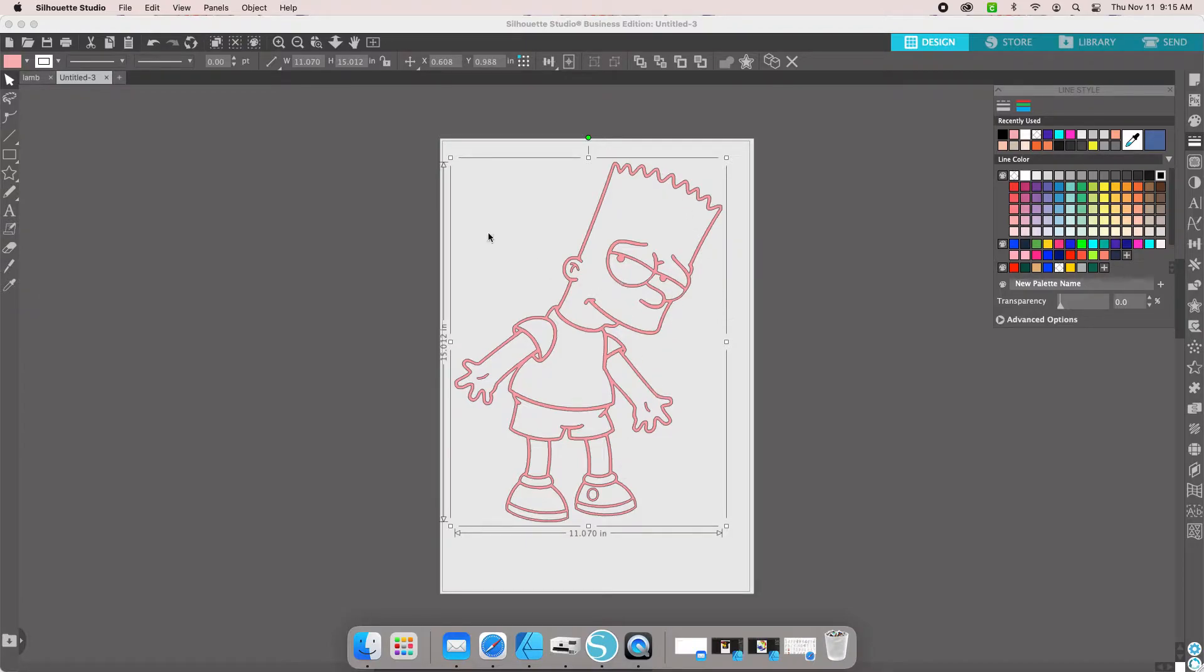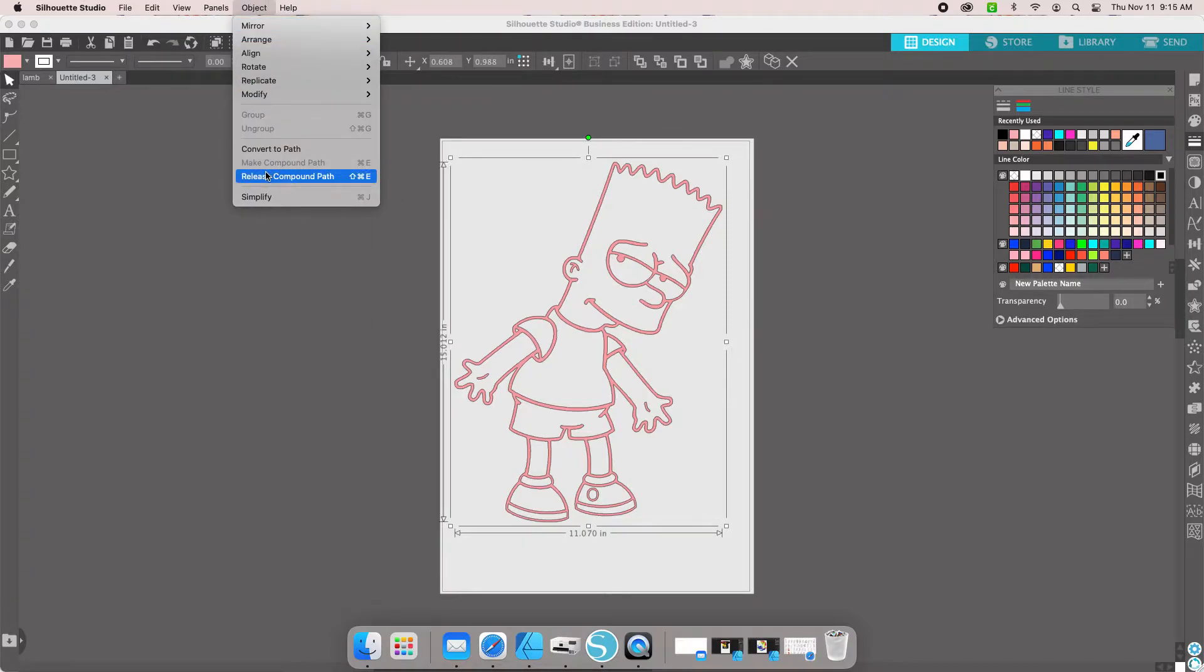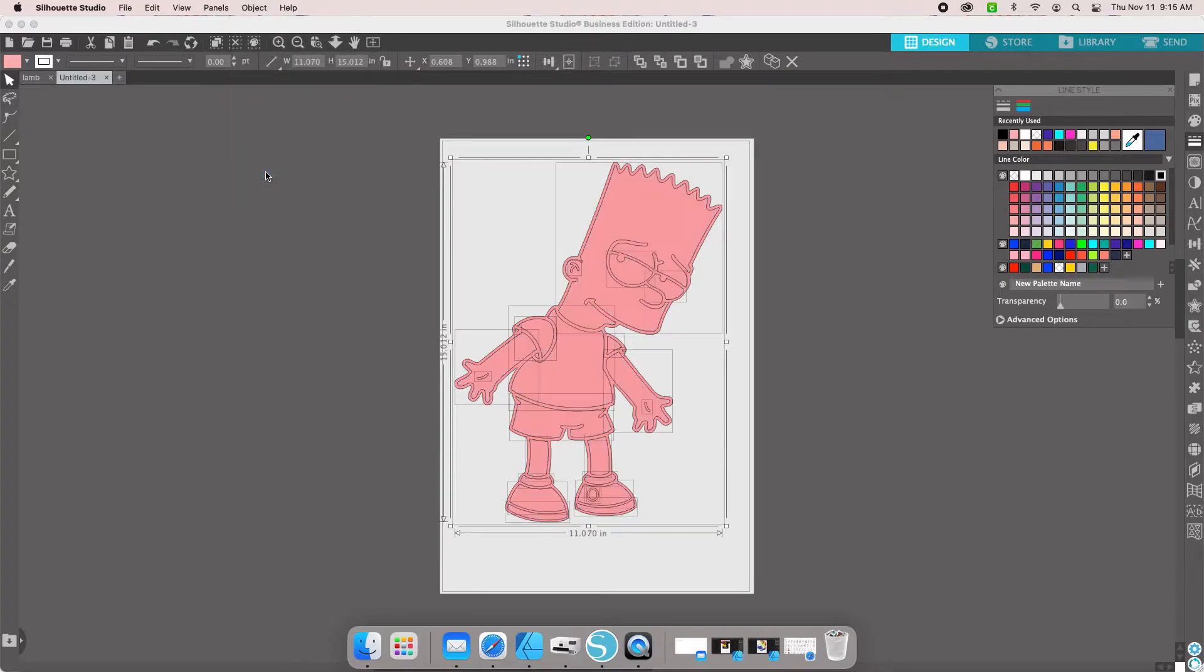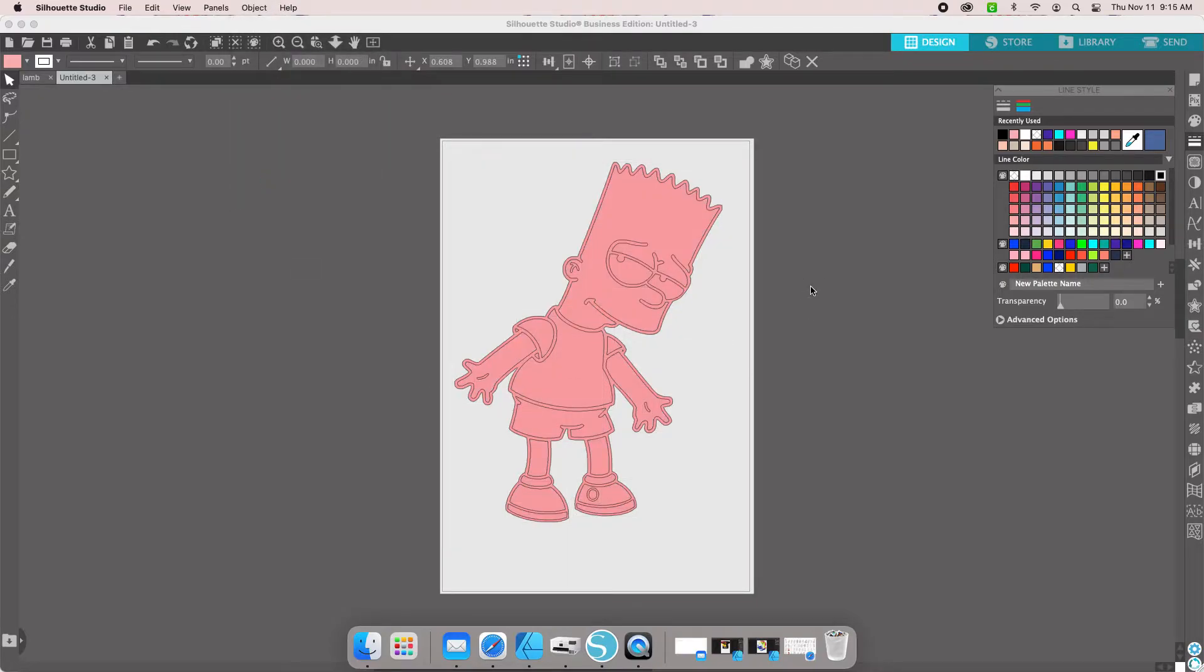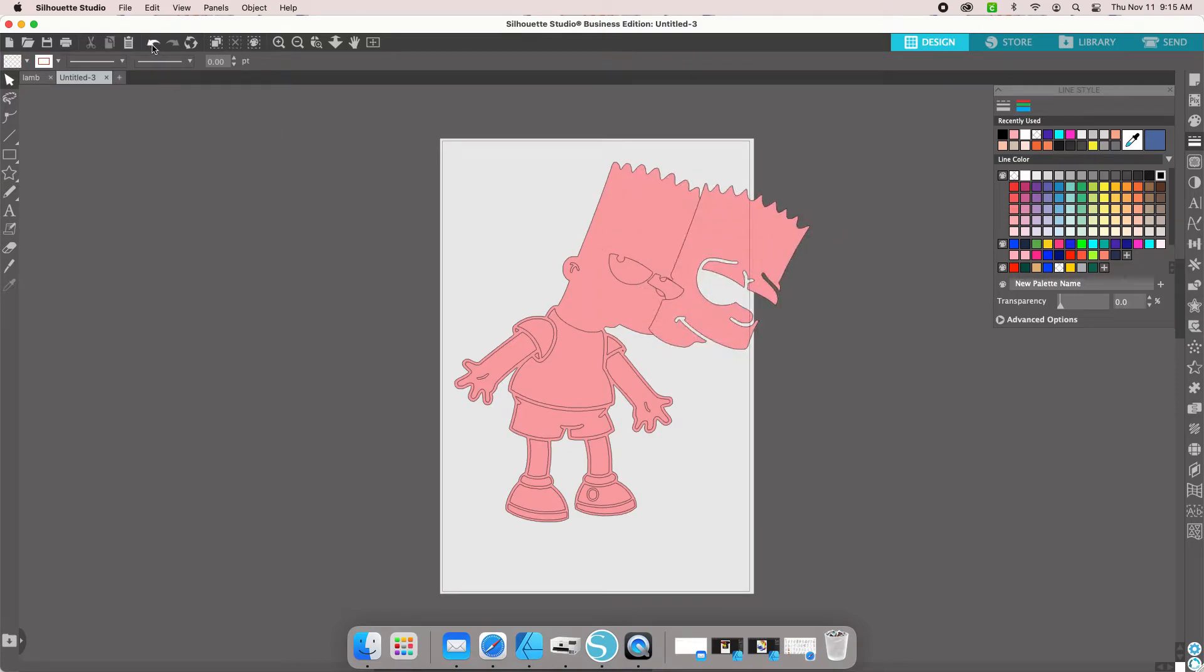For your next step, you want to go to Object and Release Compound Path. What that does is it separates out all the pieces for you.